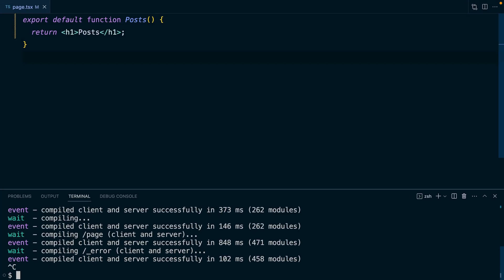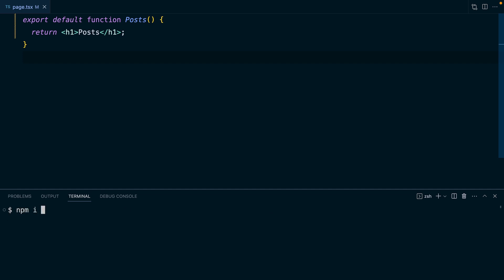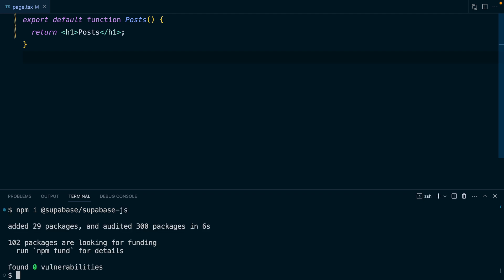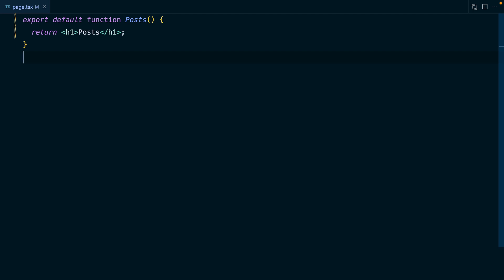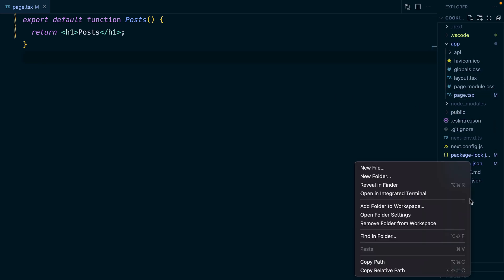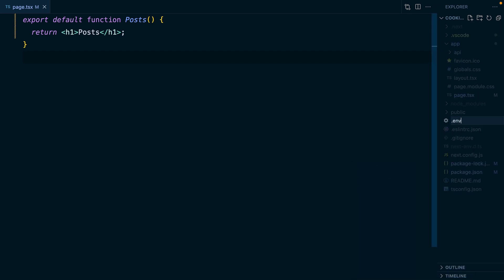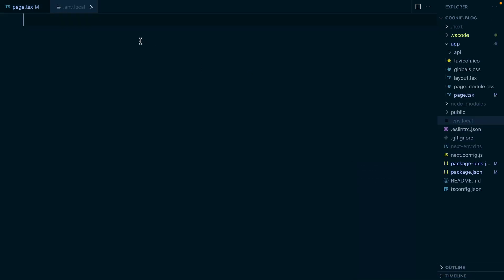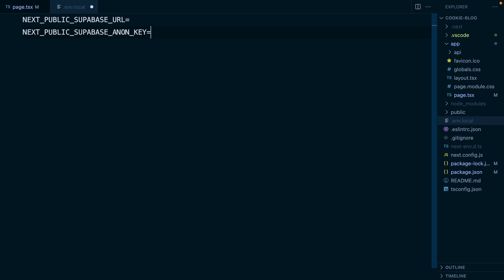Let's quit our development server and run npm install @supabase/supabase-js. And once that's finished, we can run npm run dev again. Now we need some environment variables for connecting to our Supabase instance. Let's create a new file in the root of our application called .env.local. In here we want NEXT_PUBLIC_SUPABASE_URL and a SUPABASE_ANON_KEY. The NEXT_PUBLIC_ prefix means that these values will be available anywhere in our Next.js application, both server or client side.